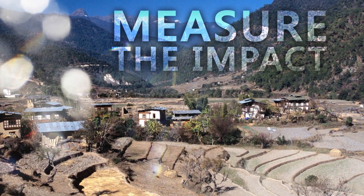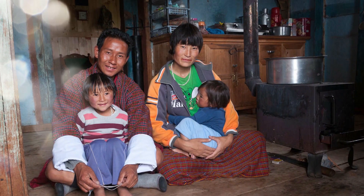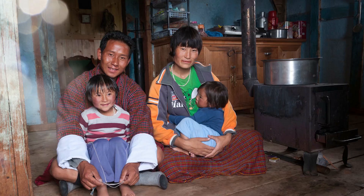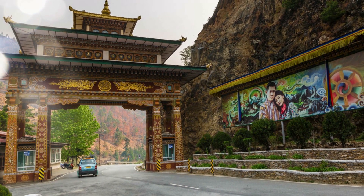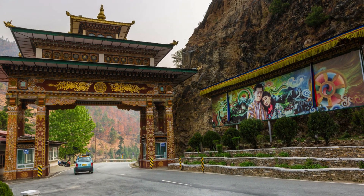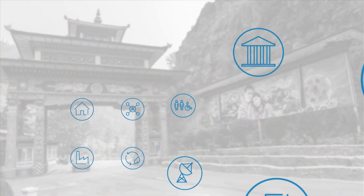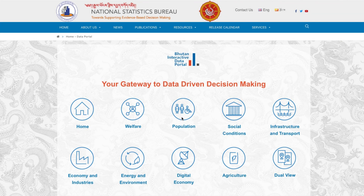Data can also help us measure the impact of policy decisions over time. To support data access, the National Statistics Bureau, in partnership with the World Bank, created the Bhutan Interactive Data Portal — your gateway to data-driven decision-making.